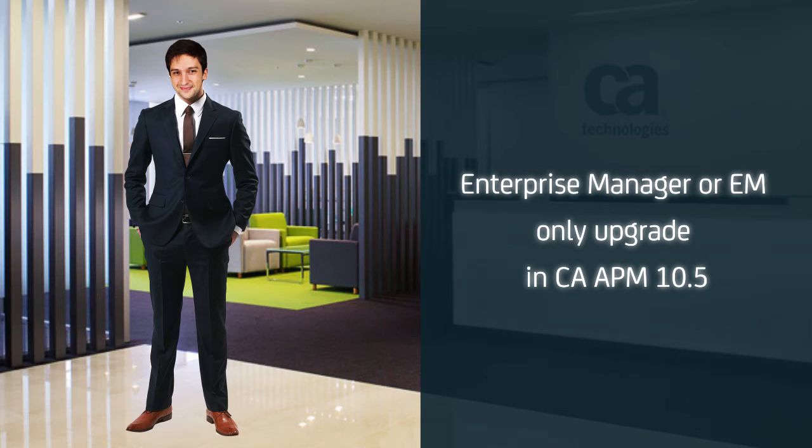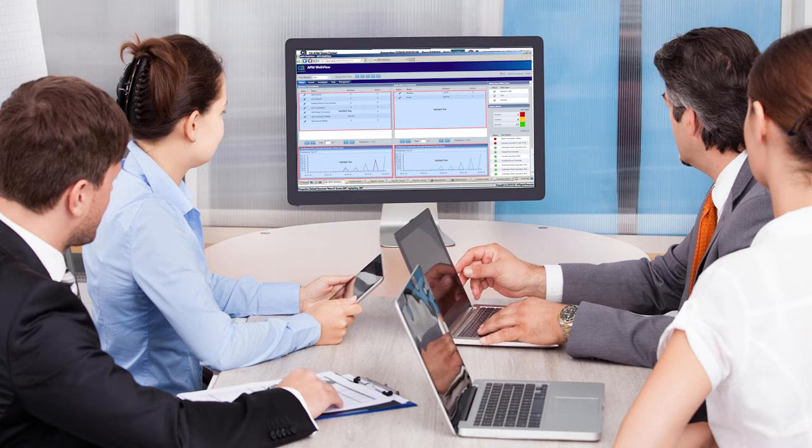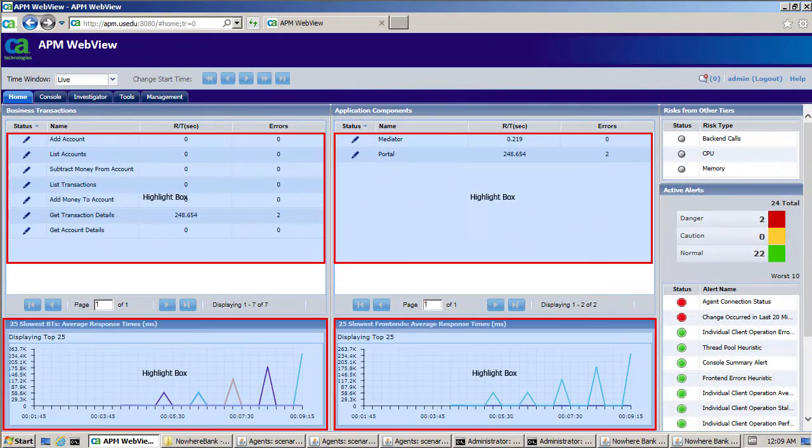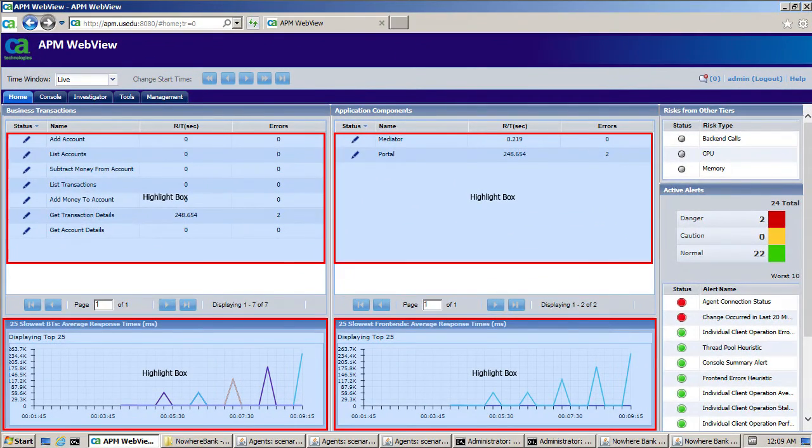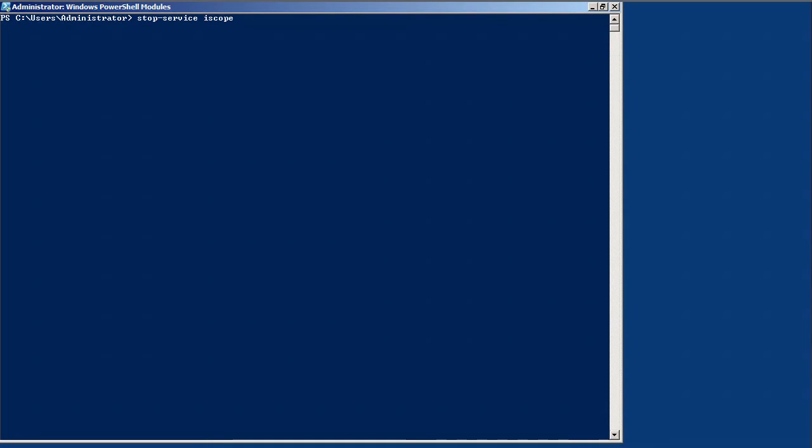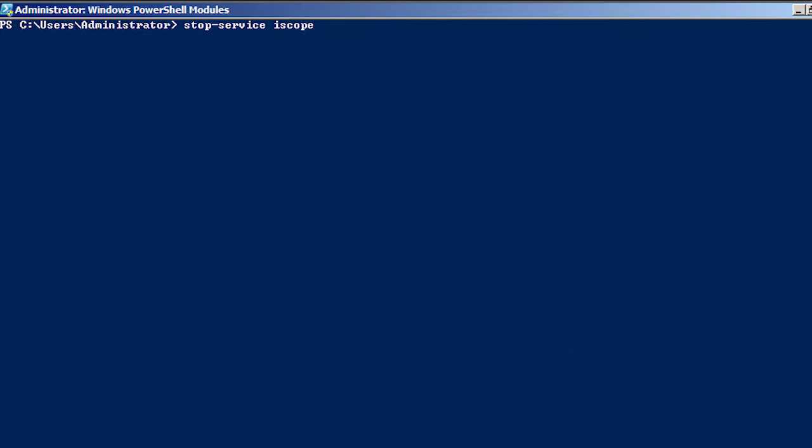Kyle is now ready to start the actual upgrade process. Let's see how he upgraded the EM seamlessly. Kyle and his team took a quick look at the Nowhere Bank environment and reviewed their existing file structure. Before upgrading CA APM, Kyle stopped all the Intrascope Enterprise Manager services and the Intrascope WebView service.